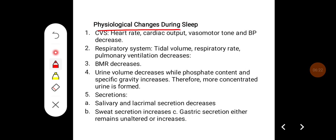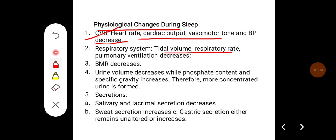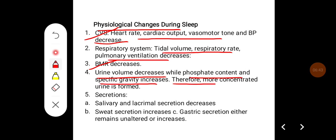Some physiological changes that occur during sleep: in the cardiovascular system, heart rate, cardiac output, vasomotor tone, and blood pressure decrease. In the respiratory system, tidal volume, respiratory rate, and pulmonary ventilation decrease. BMR decreases. Urine volume decreases while phosphate content and specific gravity increase, so more concentrated urine is formed.